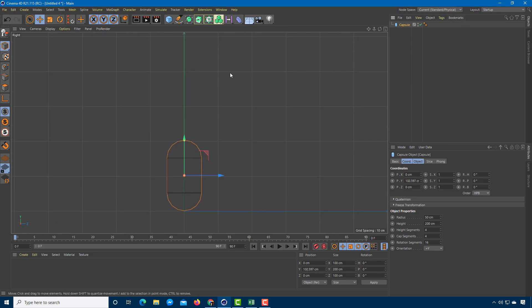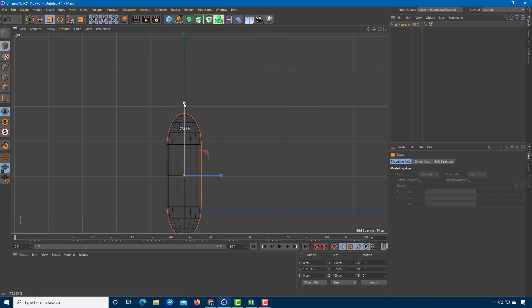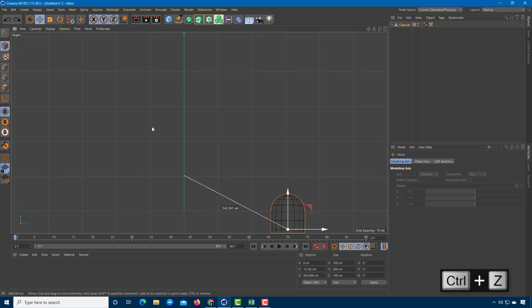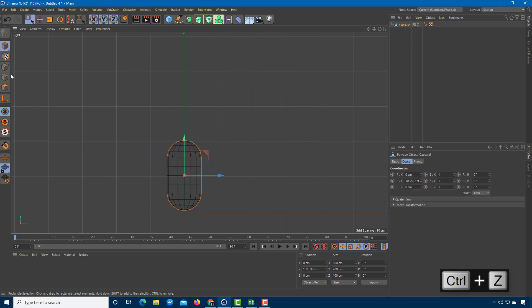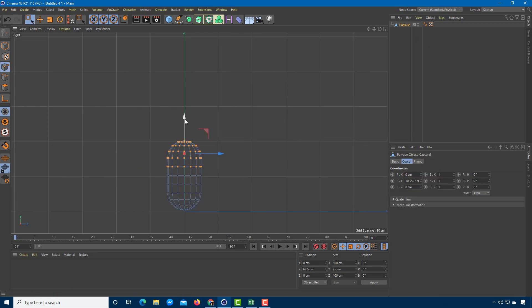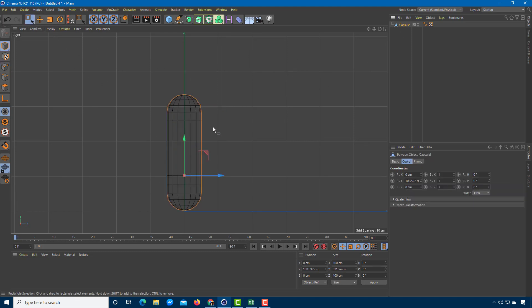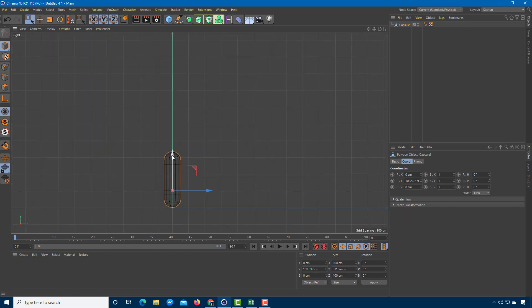I'm going to convert the capsules into a polygonal object so that I can resize them. I'll select out the shape, select out the points, and drag it out. I'm going to create something like an arm, so I'll click and drag this out.